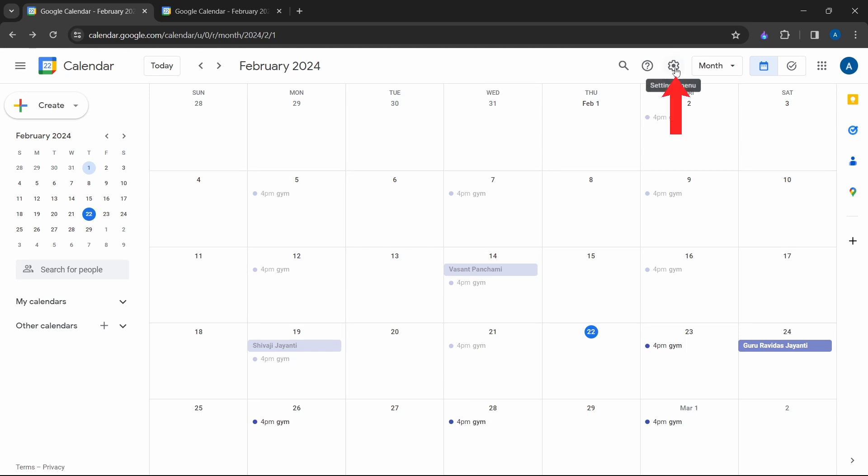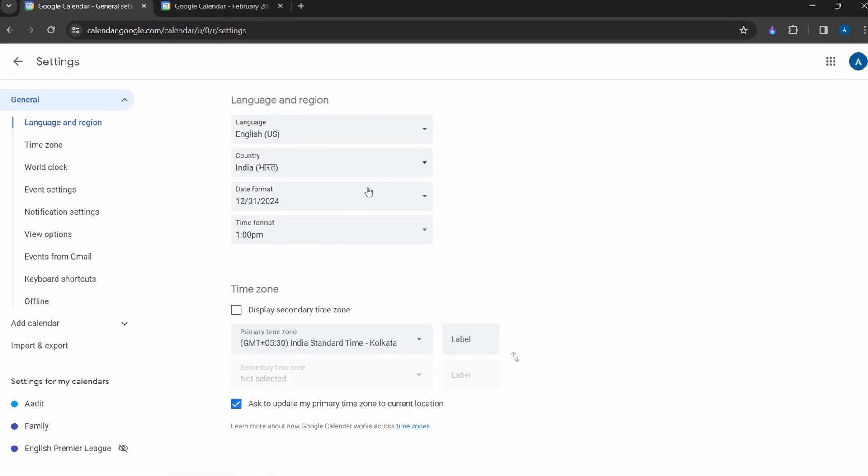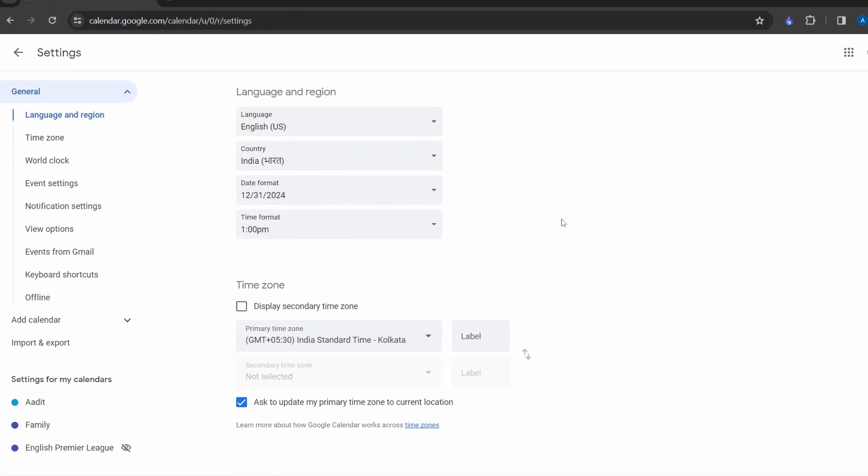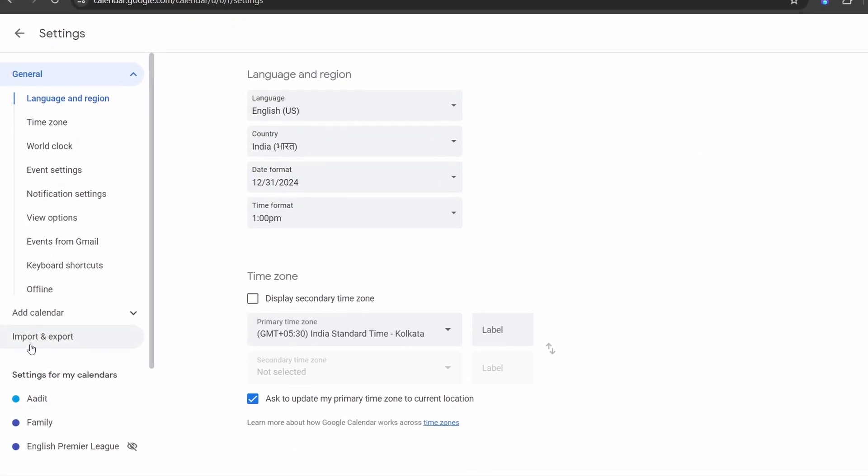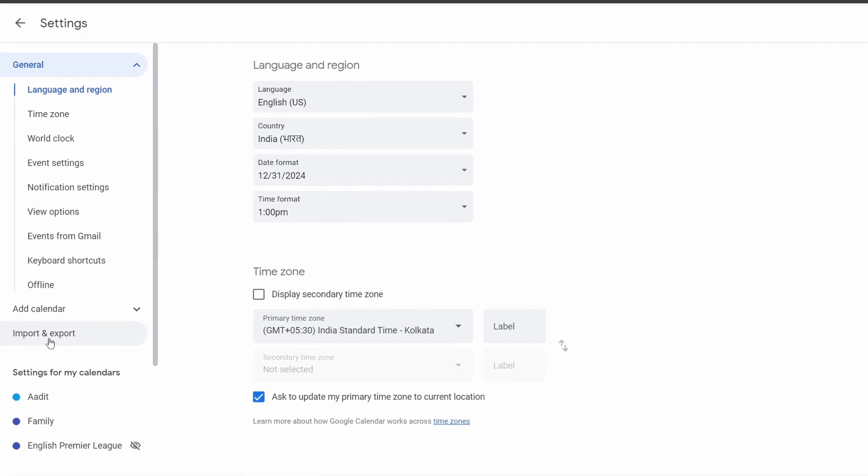Then I'll click on settings, that's over here. Click on settings. After that, click on import and export, which is over here on the left.